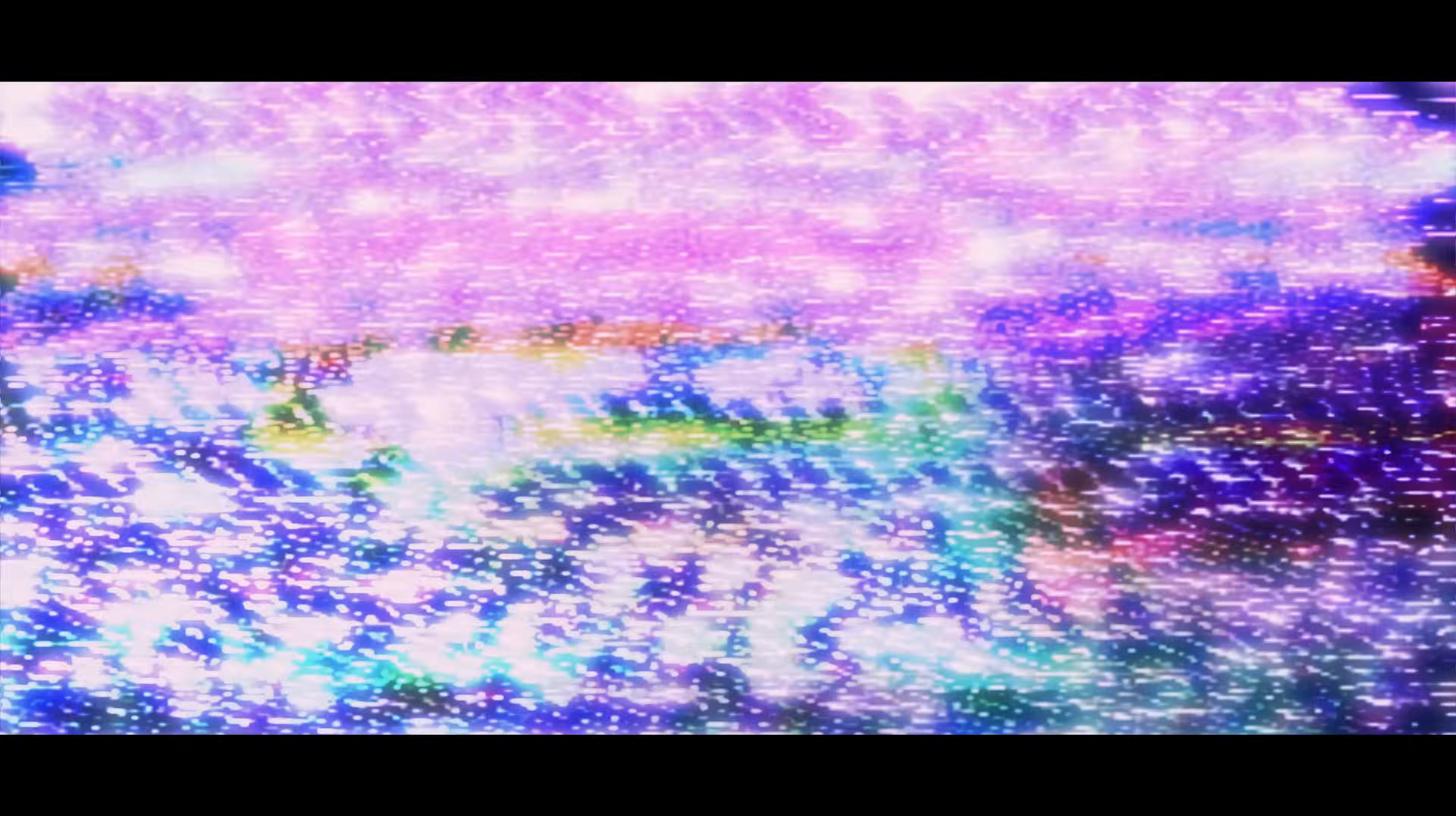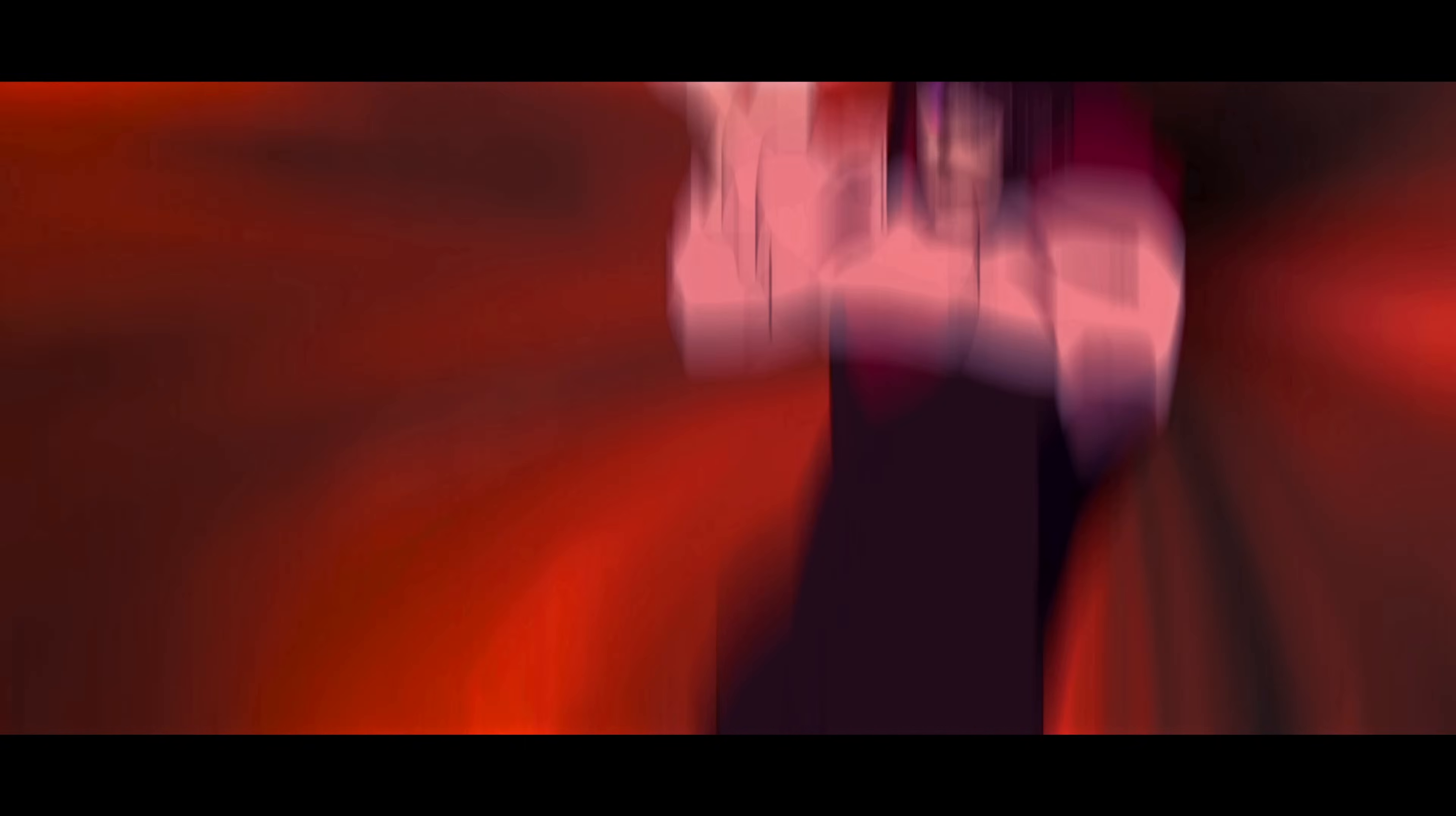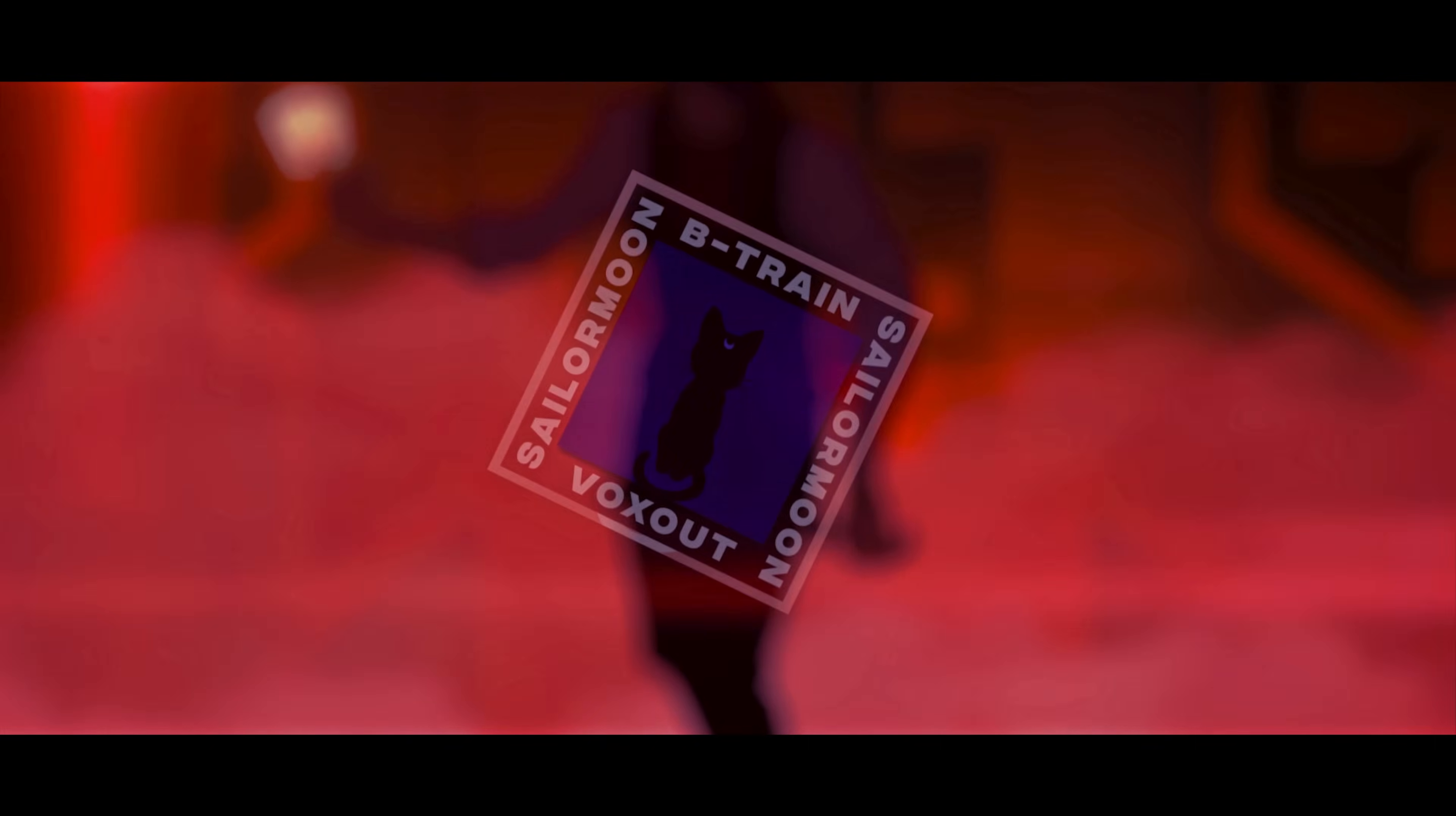Sailor Moon, Sailor Moon, take me to my dome. Sailor Moon, Sailor Moon, take me to my dome.